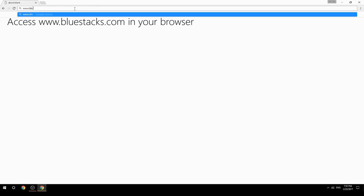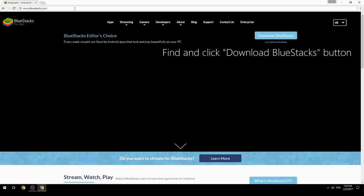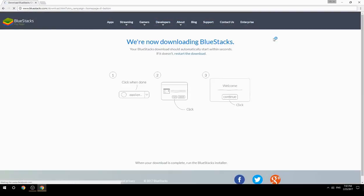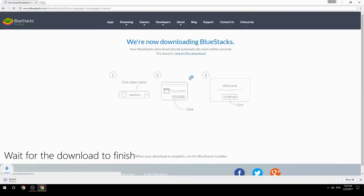Access www.bluestacks.com in your browser, find and click the Download BlueStacks button, then wait for the download to finish.